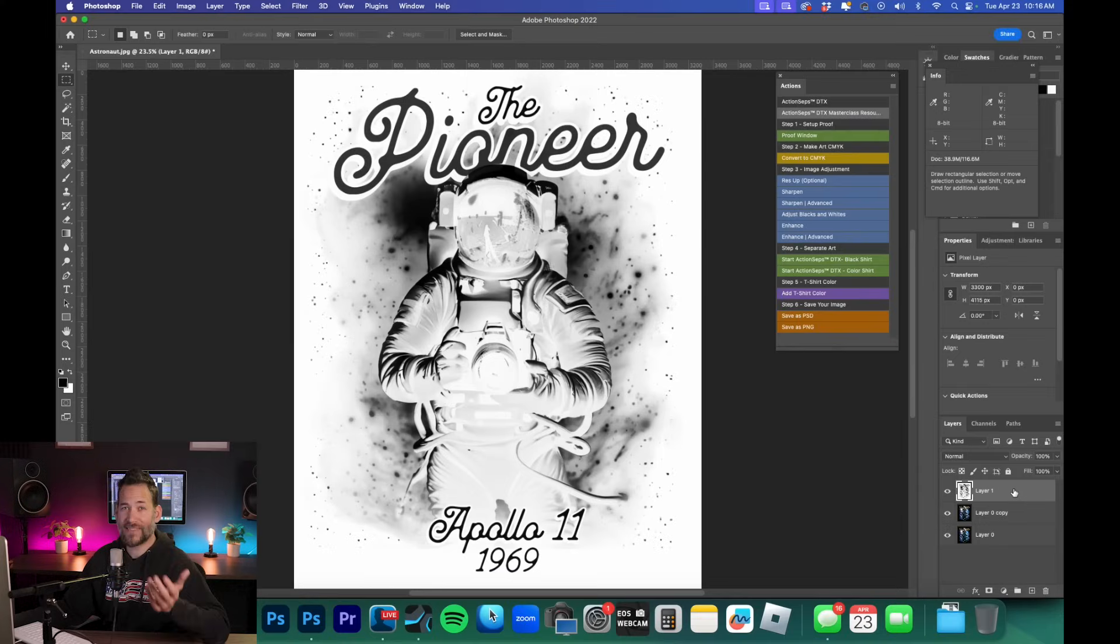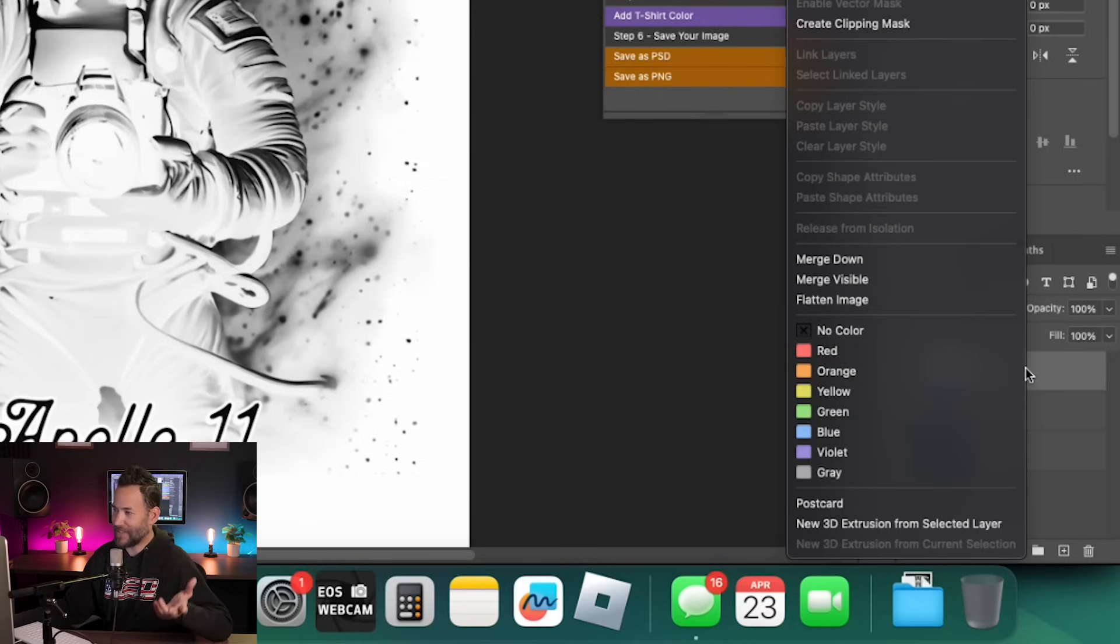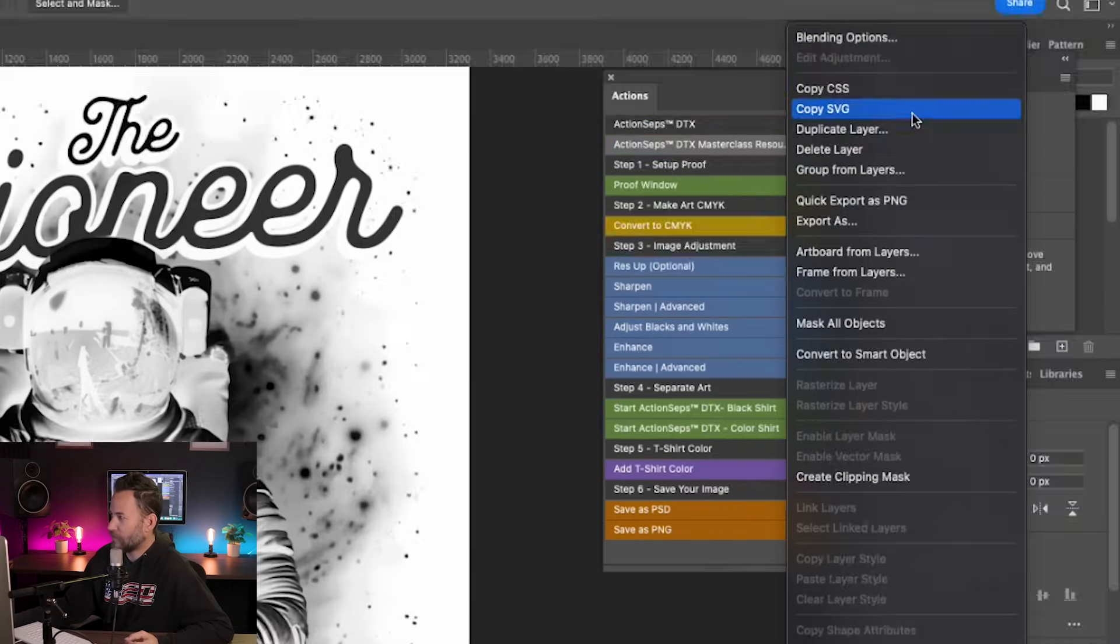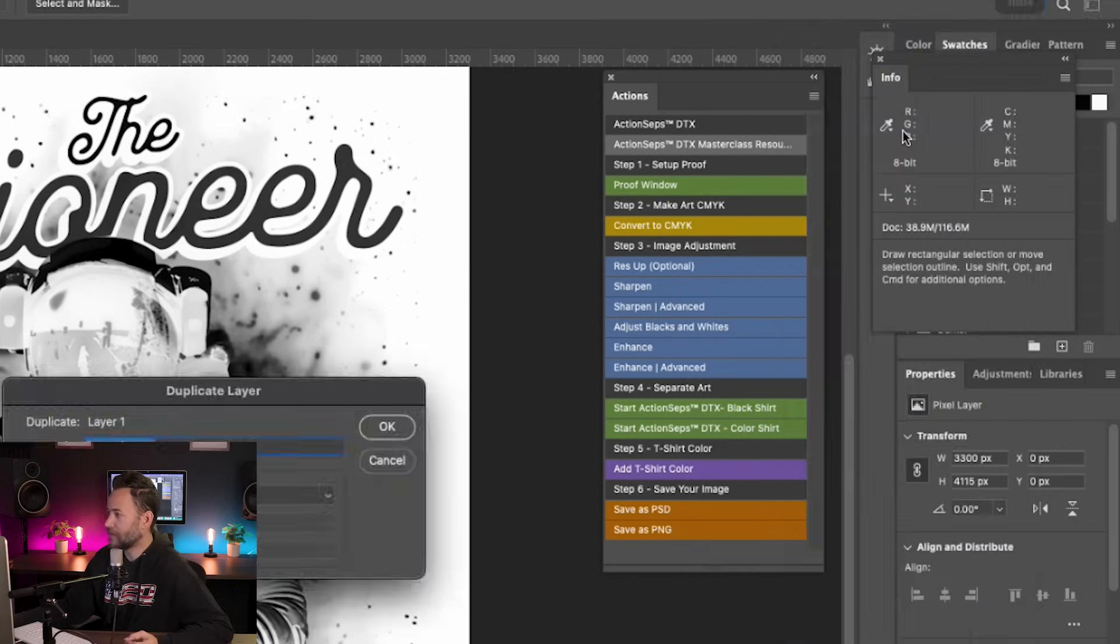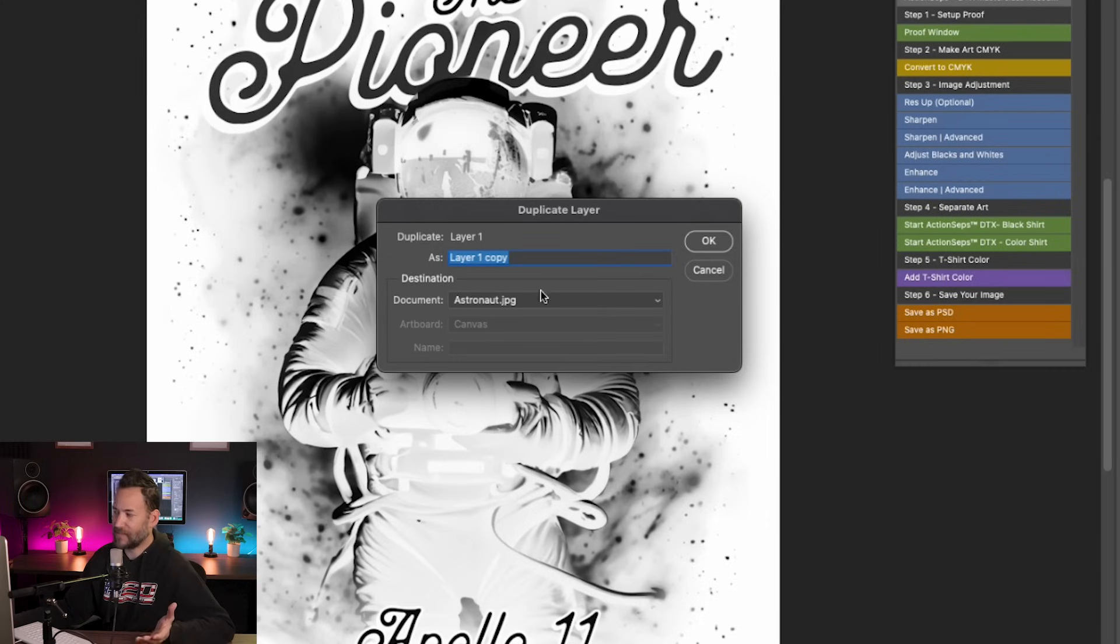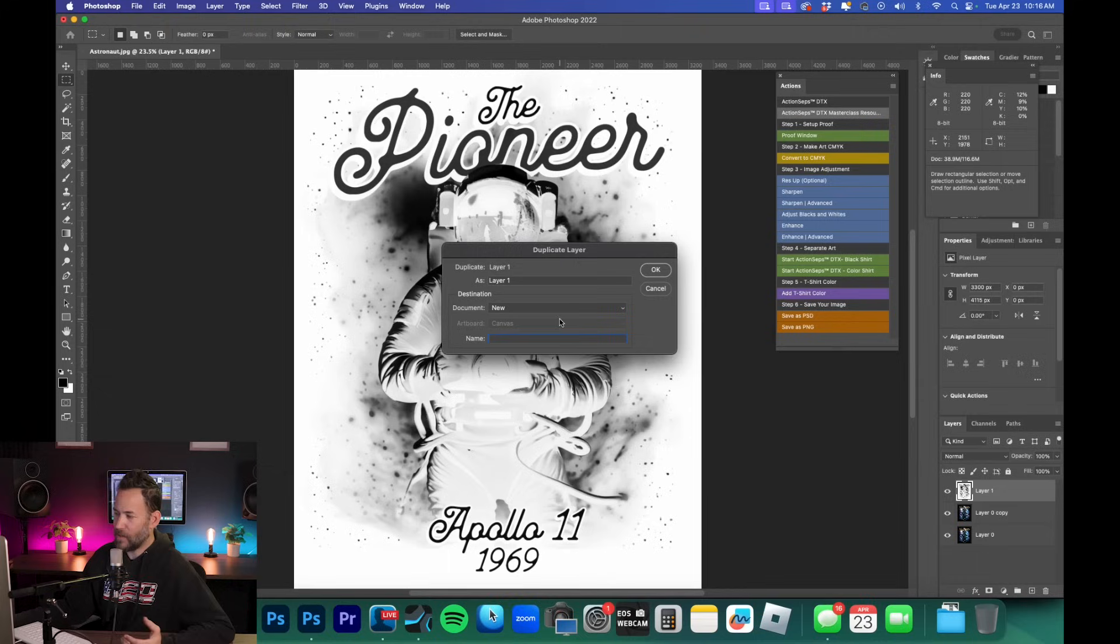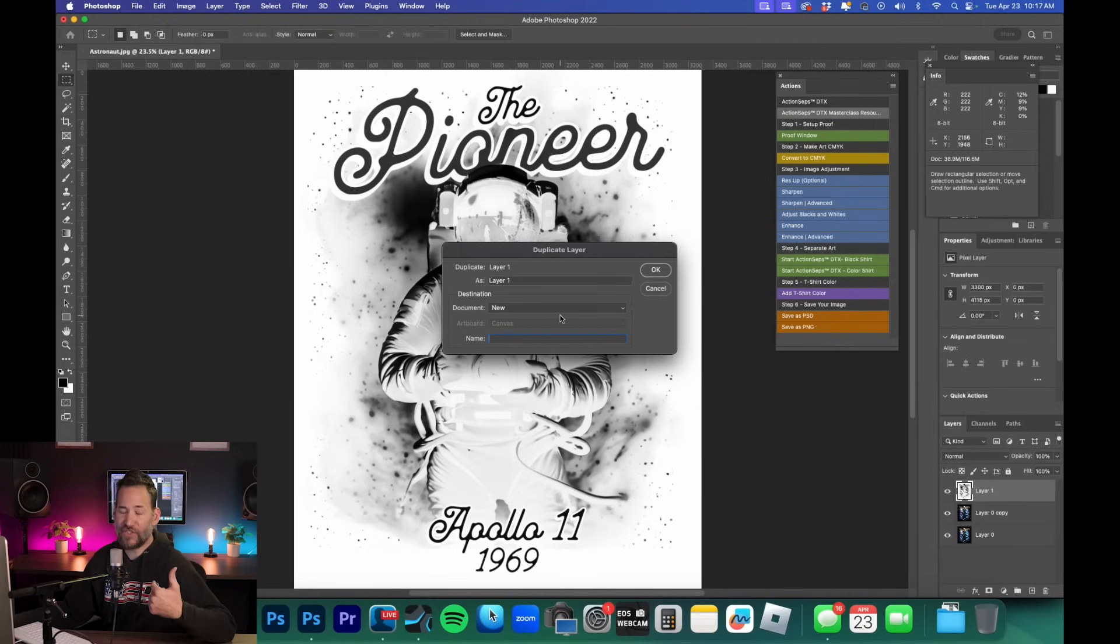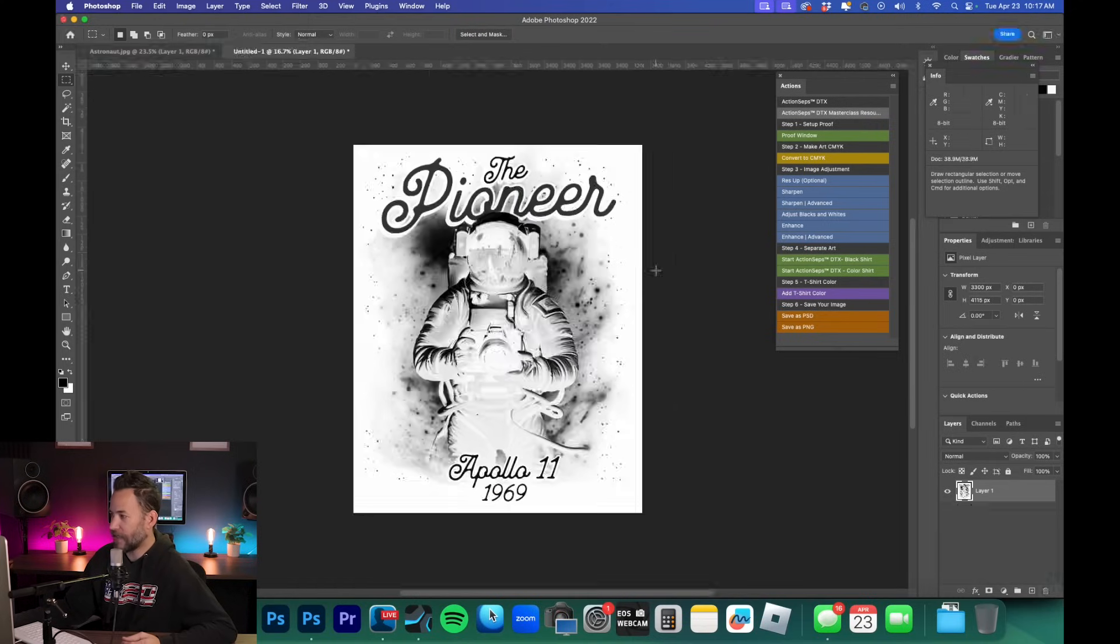Now the next step is to right click on layer one, our layer that we merged our selection and that white background into, and we're going to go all the way up to the top where it says duplicate layer and select that. Now we're going to go down here to where it says destination and document and we want to select new and we don't have to necessarily give it any particular name. So what this is going to do is take that layer and shoot it out to a new document. So we'll go ahead and we'll hit okay.